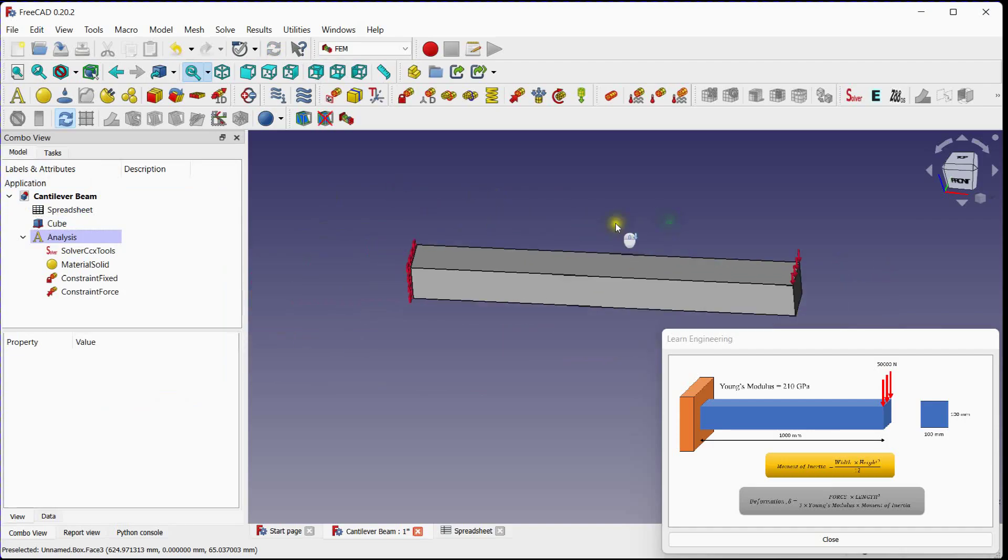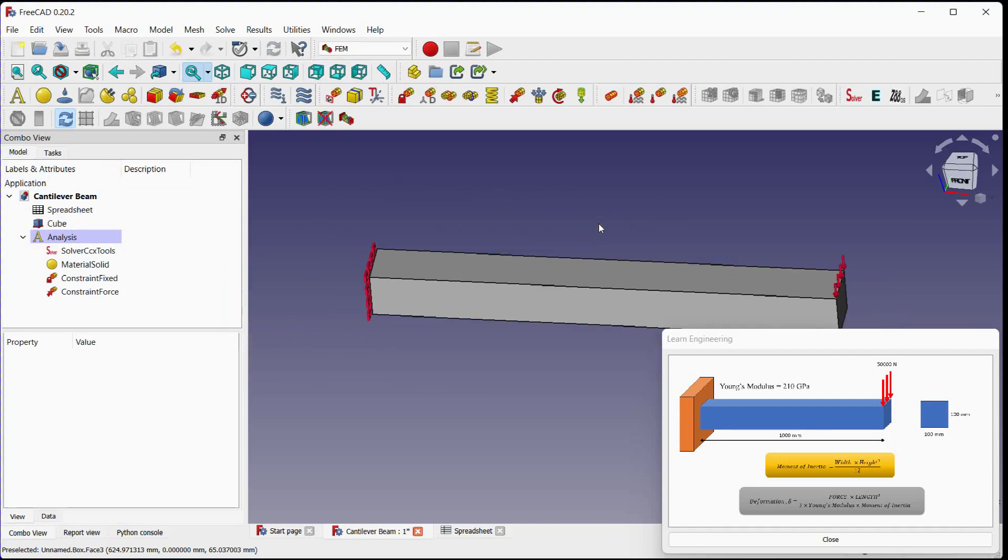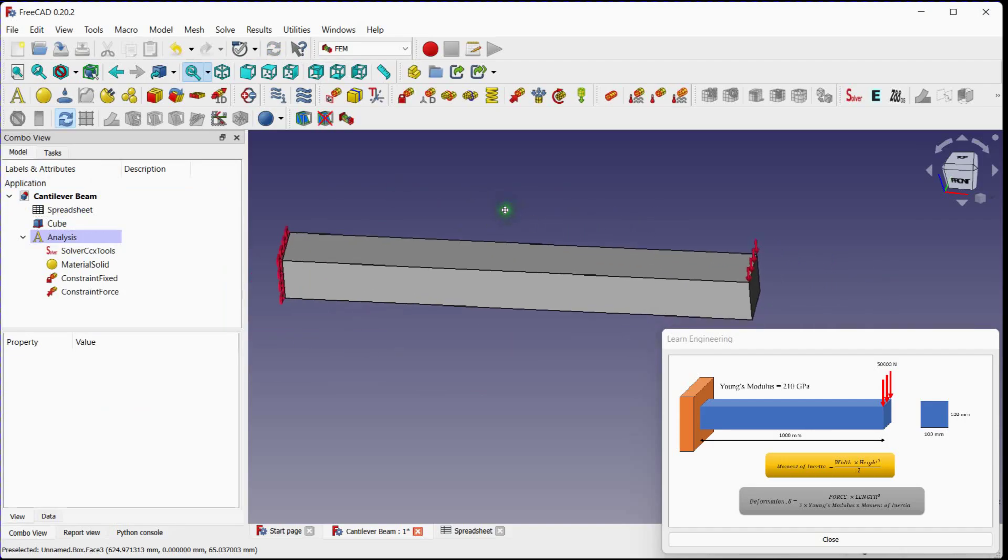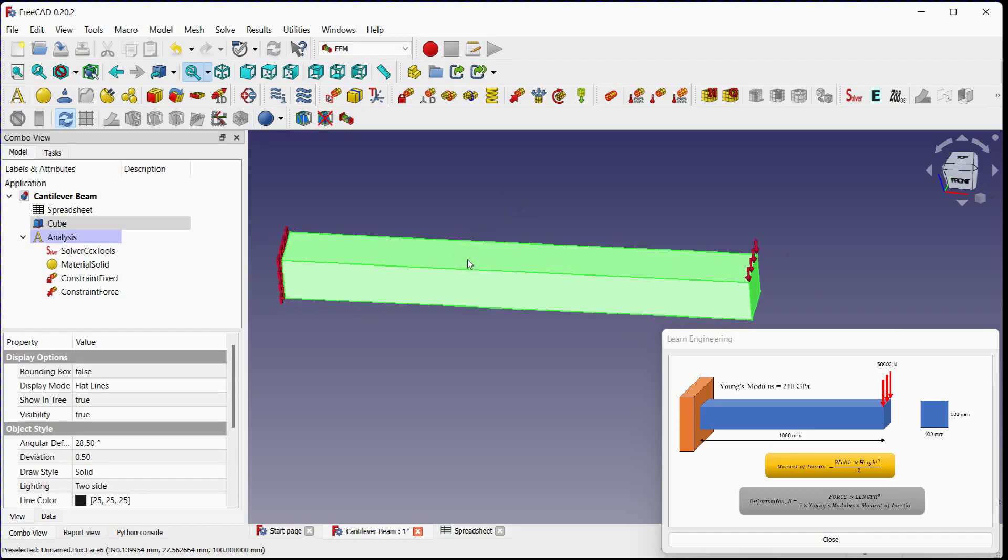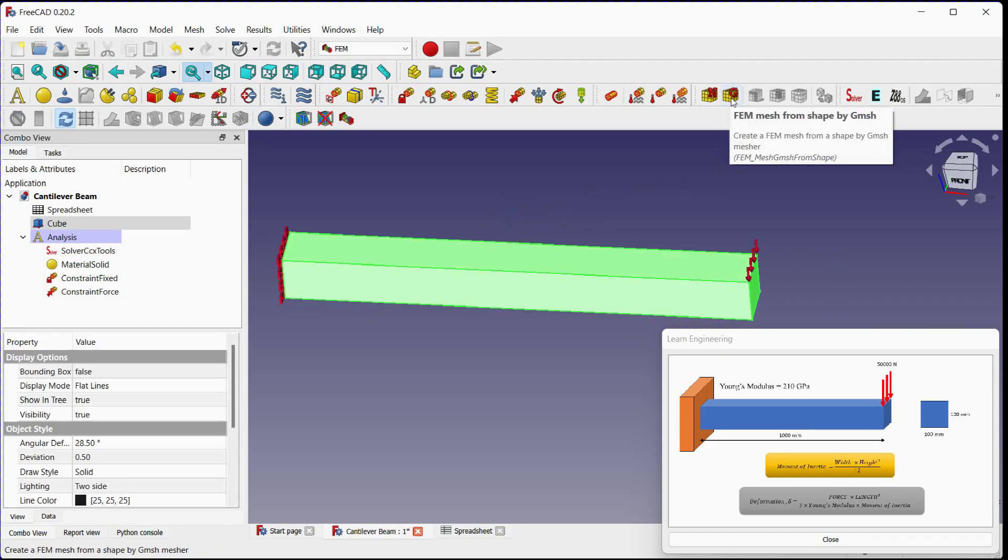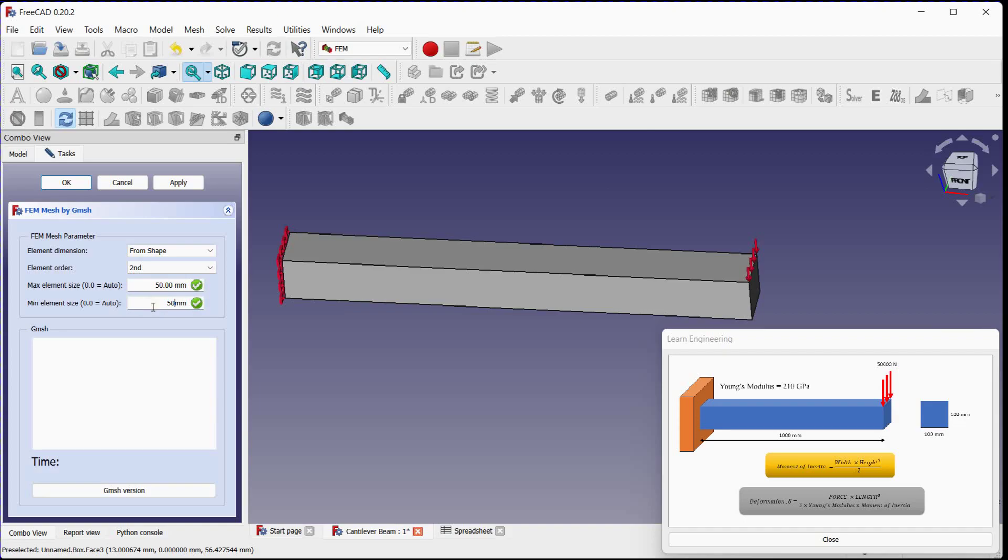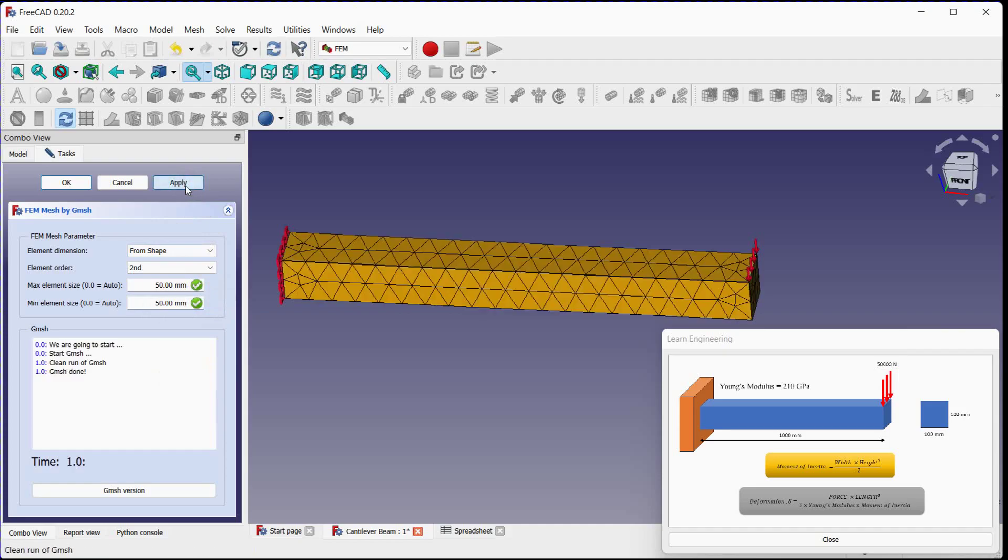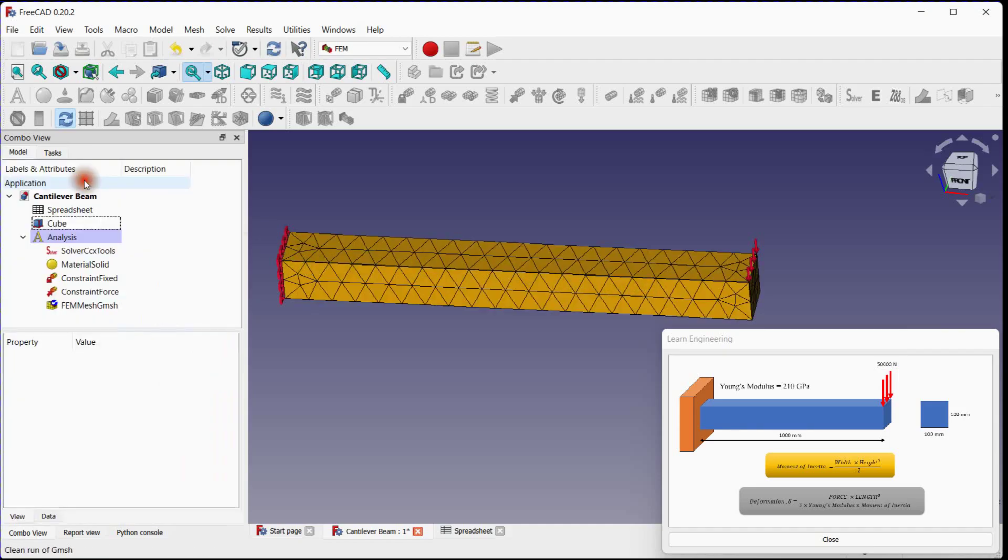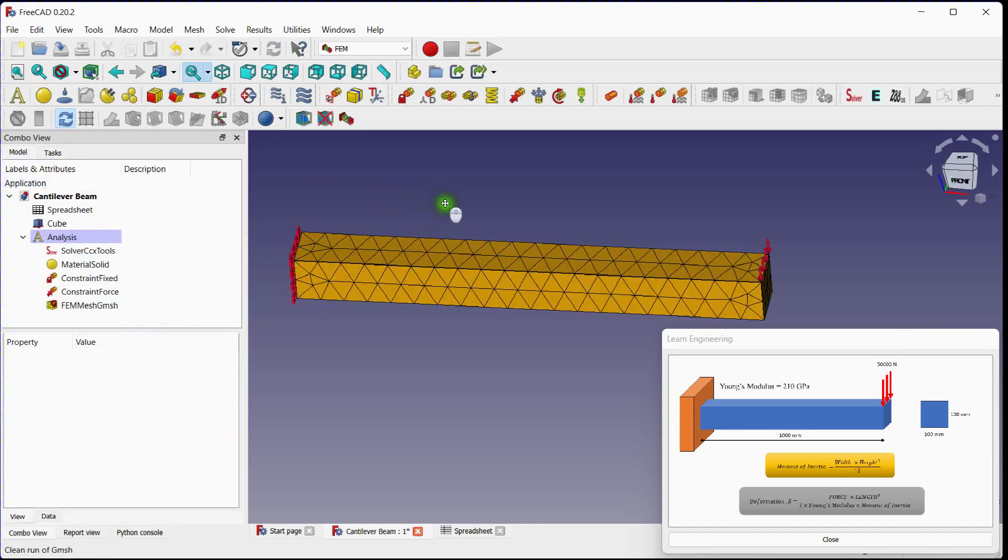Next step is to mesh this beam. Select body. Generate mesh by GMESH. Keep second order elements. Provide minimum size and maximum size as 50 millimeters. Apply. Mesh is generated successfully.